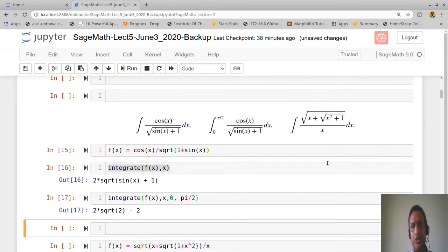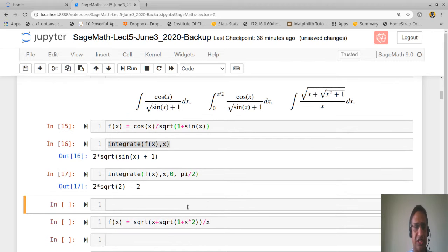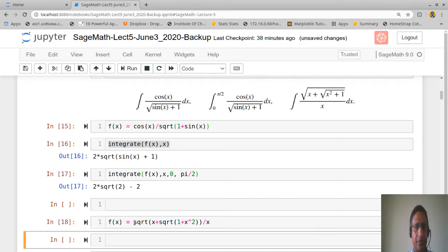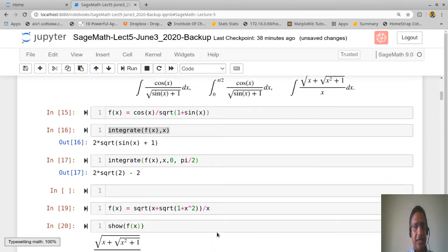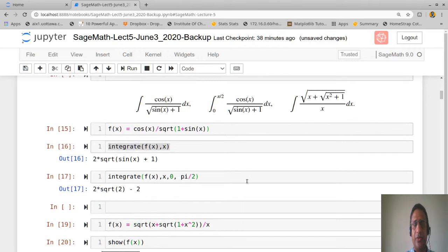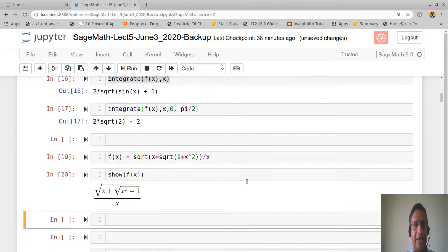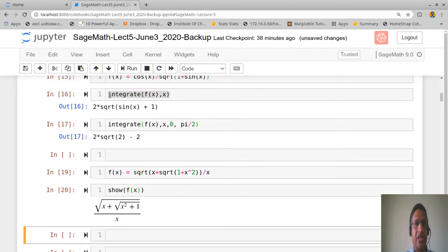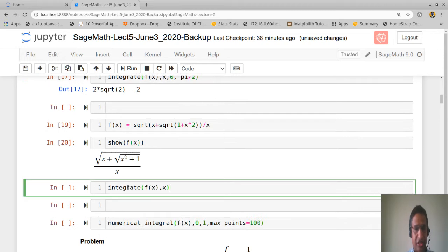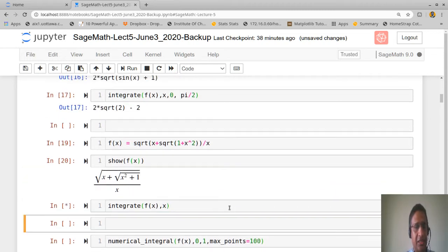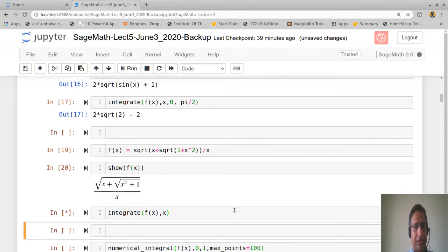Now suppose you want to find the integral of (sqrt(x) + sqrt(x² + 1)) / x. Define f(x) = (sqrt(x) + sqrt(1 + x²)) / x. You can verify the definition is correct using the 'show' command. Calling integrate(f(x), x) takes a little time but SageMath is able to compute the integral, giving the value in terms of gamma functions and hypergeometric functions.